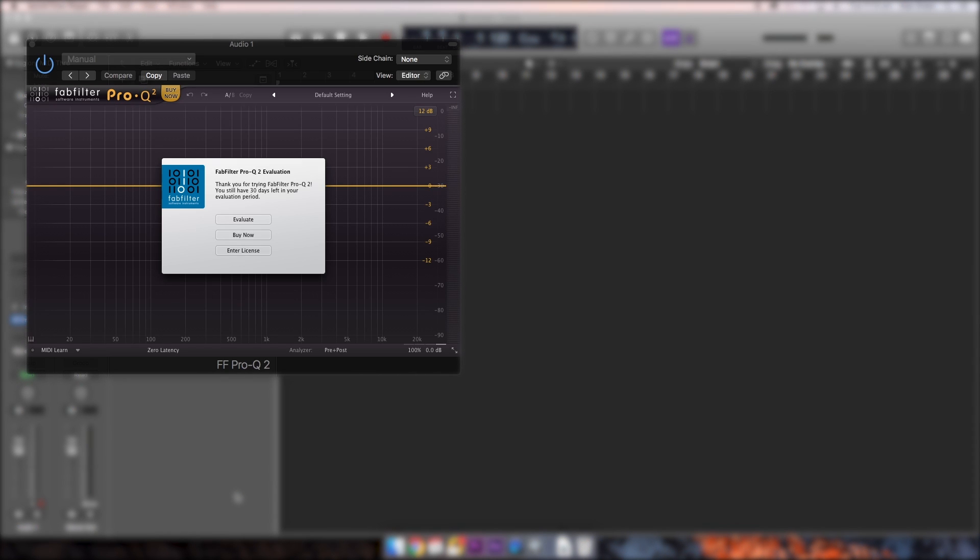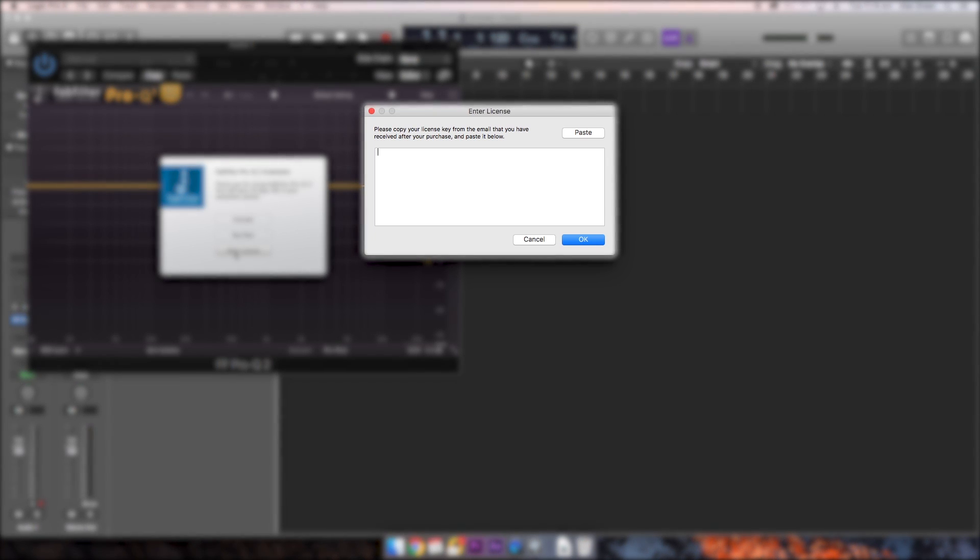To activate your plugin you will need to enter your license like so. Paste the license information here and then click OK.